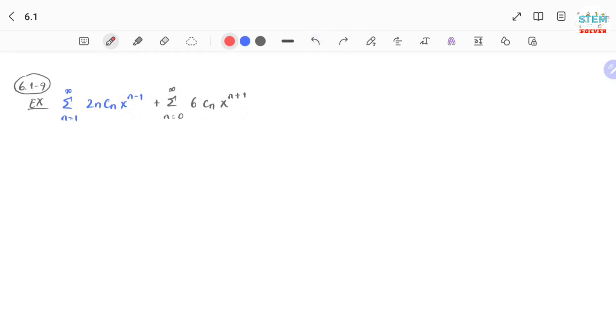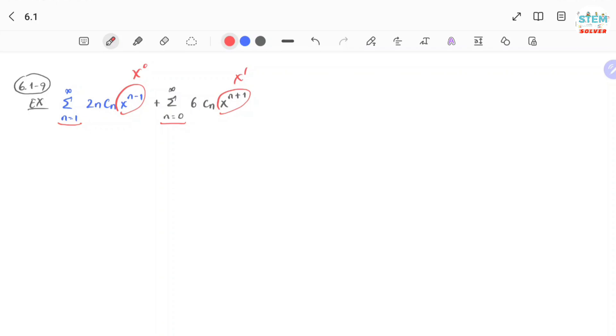Let's see, if you plug in n equals 1 into this one, you will get x to the 0, and you plug in n equals 0 into this one, you will get x to the first. So x to the first here and x to the 0 here, so they do not have the same variable. You need to make sure that they start the same and have the same variable.